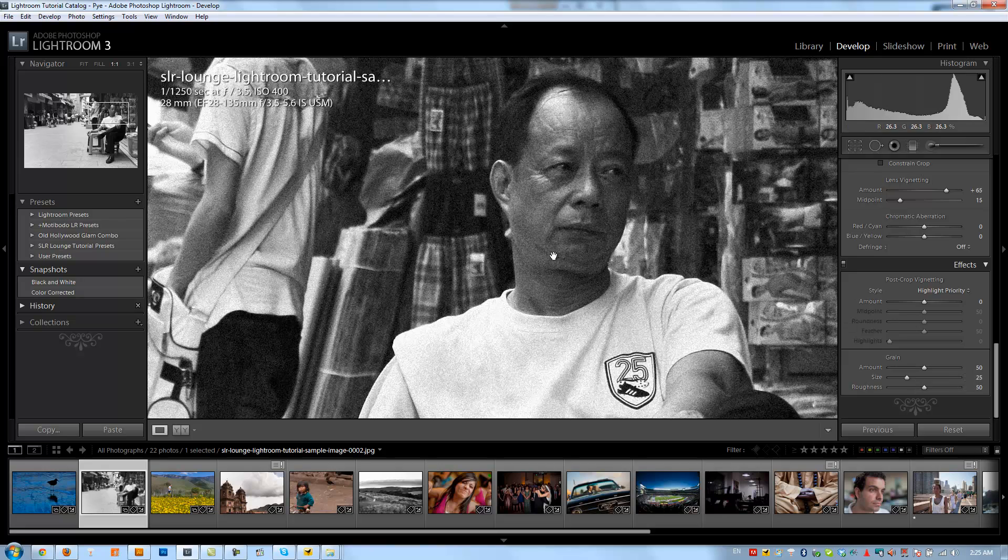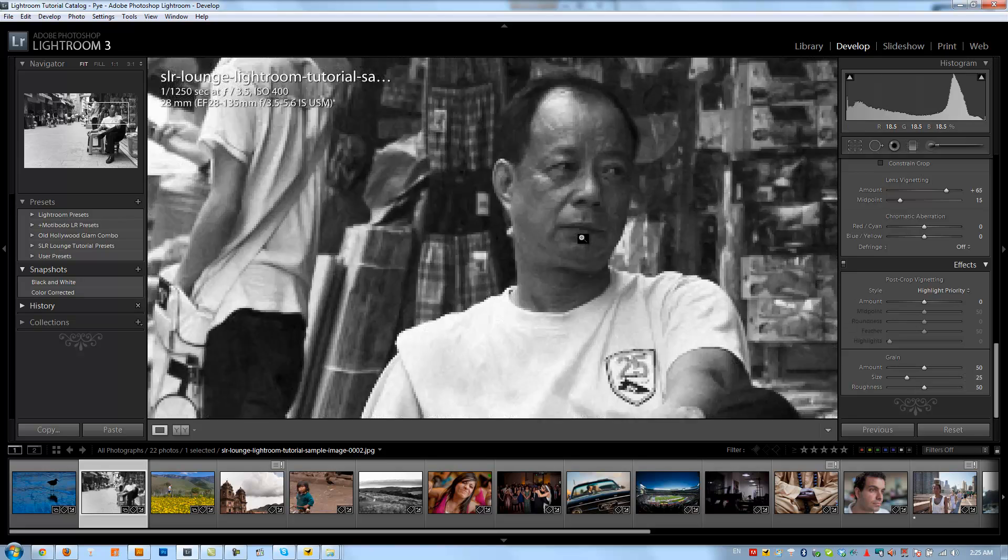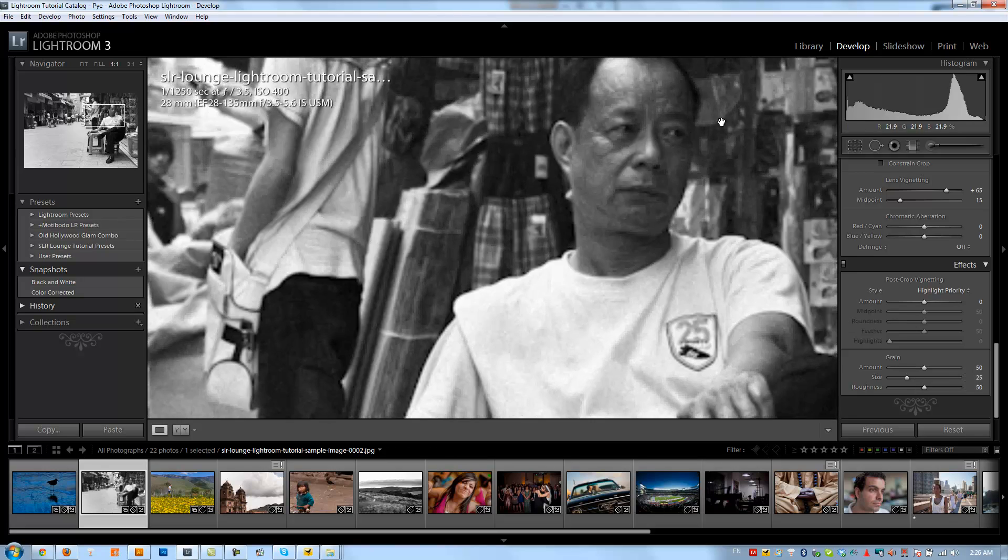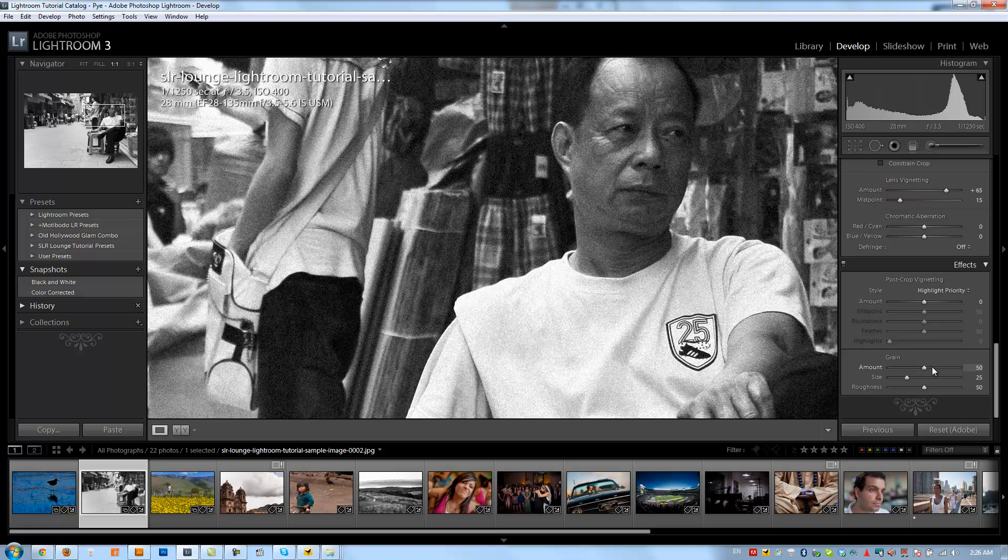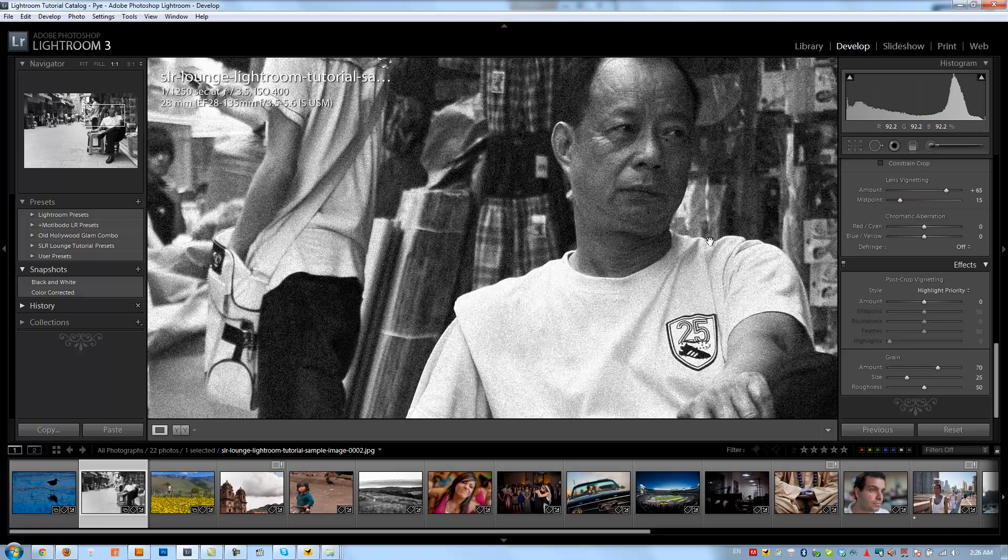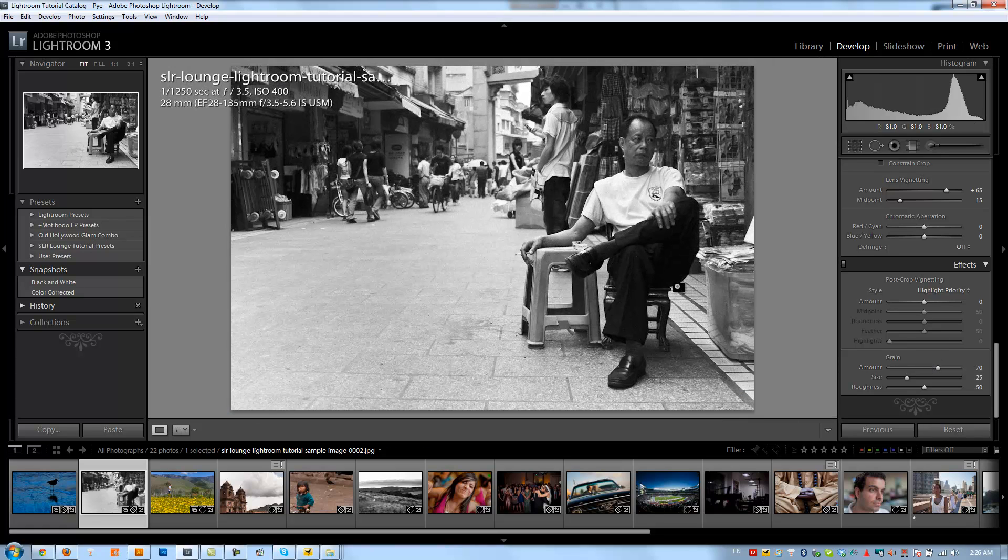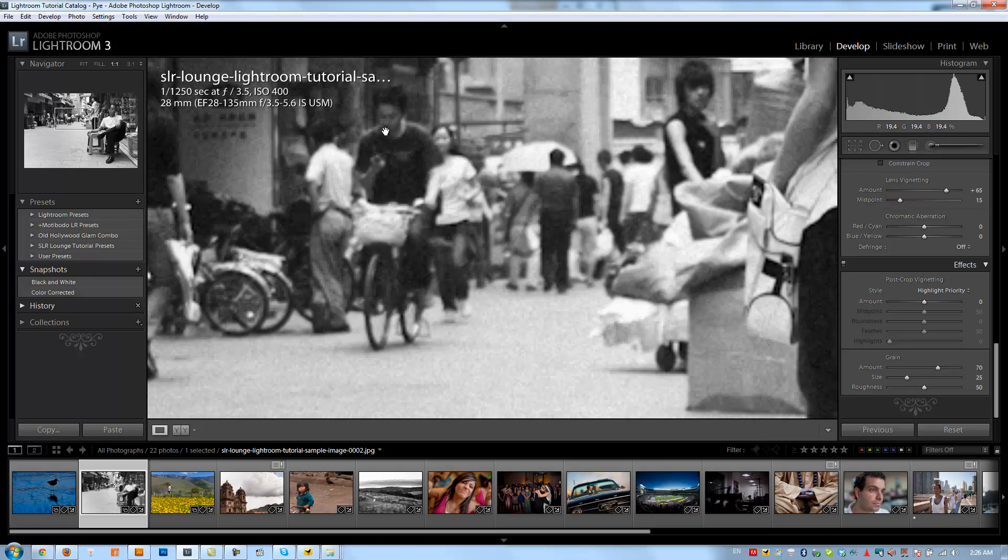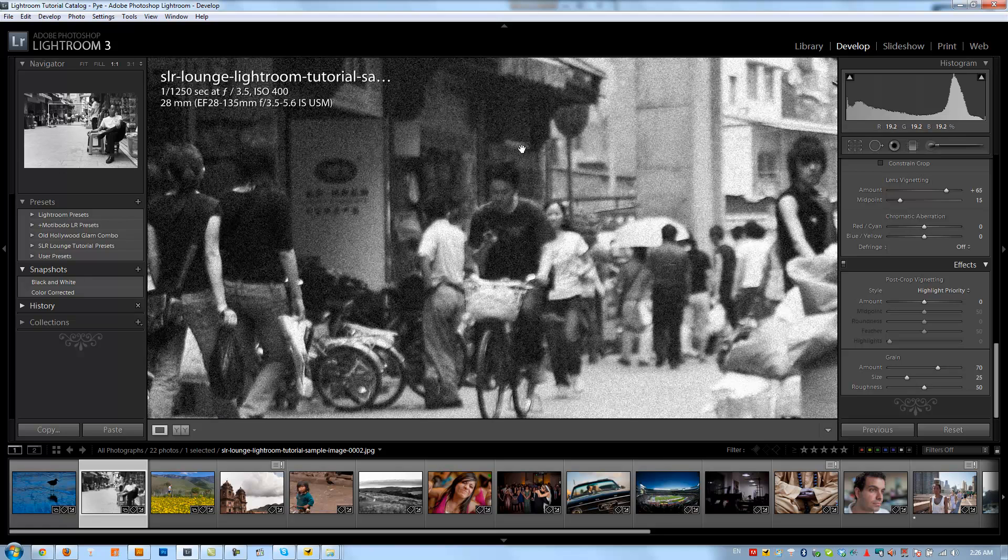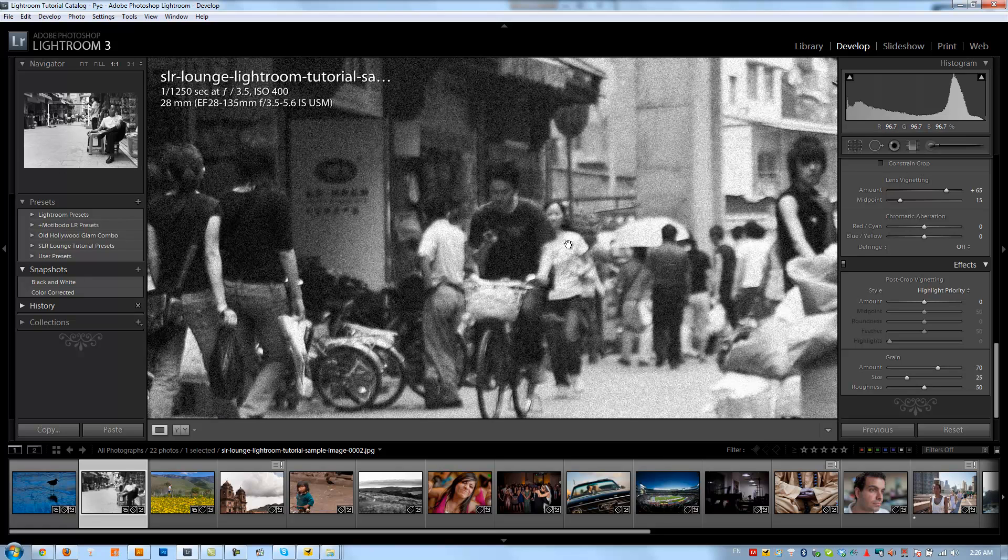I think around 25 to 30 is good, and just add a nice little film kind of touch to it. If we want, we can add a little more grain so it's a little more noticeable. When I zoom out, we just have a really nice grain effect that you can see over these areas, which when printed is going to have a really nice film feel.